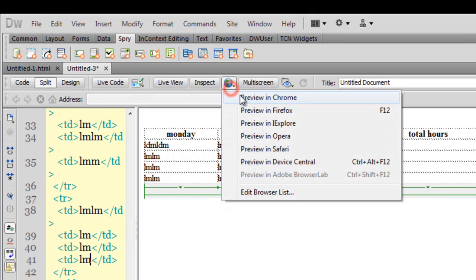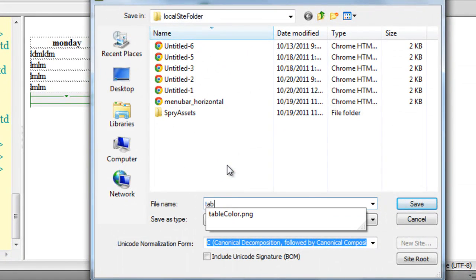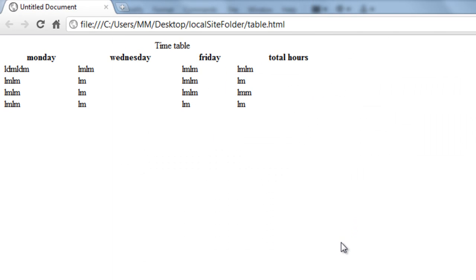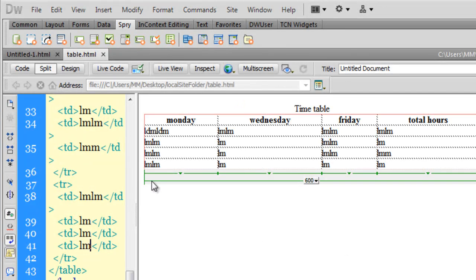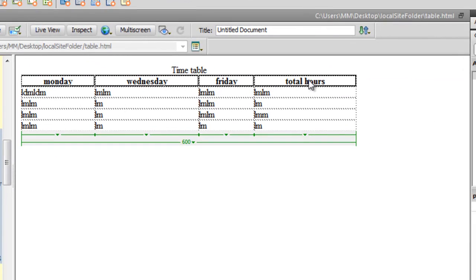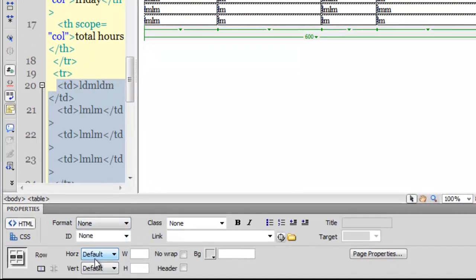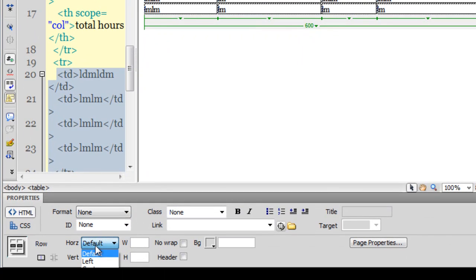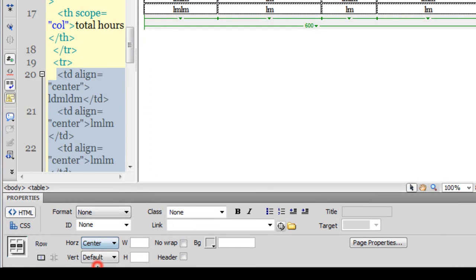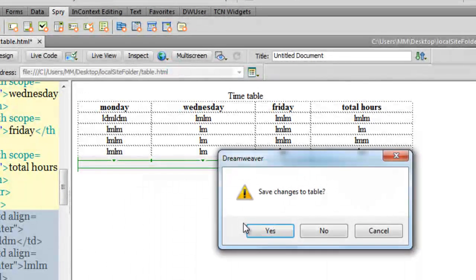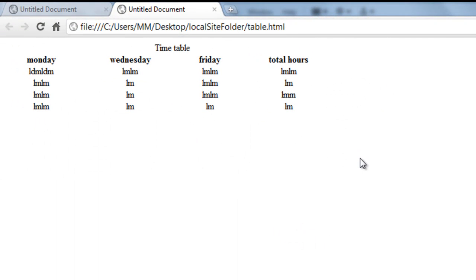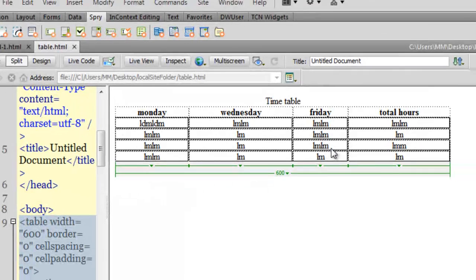Let me save the file and preview it in Chrome. This is how the table looks right now. The top row has the text aligned center, but all the rows below are aligned to the left. I'm going to select all four rows, go down to the property inspector, and set the row alignment to center. Let me save the changes and preview in Chrome again — that's how the table looks now. Let me go back to Dreamweaver.